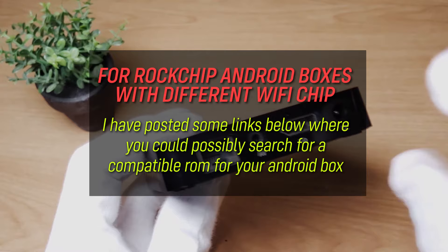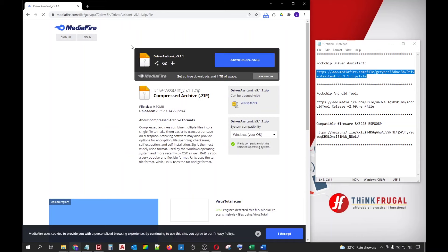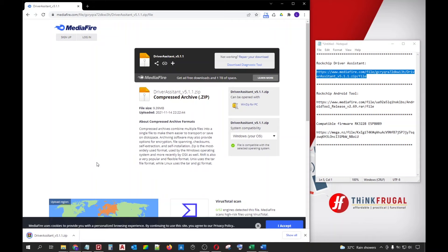Alright, let's begin. First, we have to download the Rockchip Driver Assistant, the Rockchip Android tool, and the Android Box firmware. I have provided the download links in the description below so go ahead and download these files.